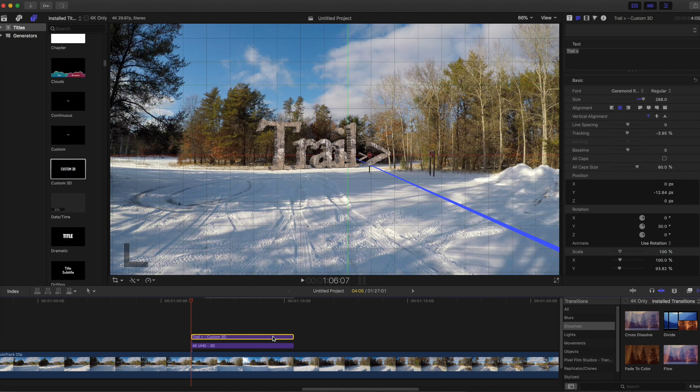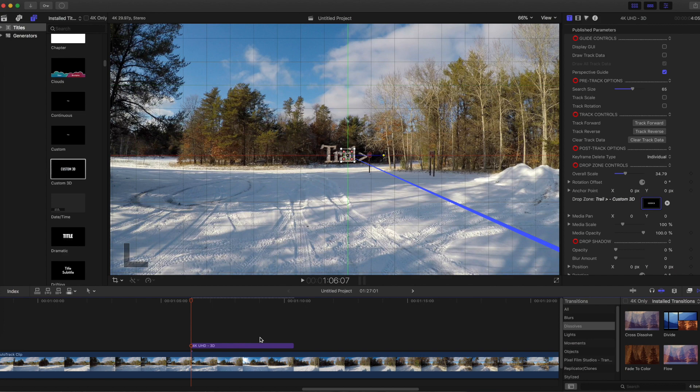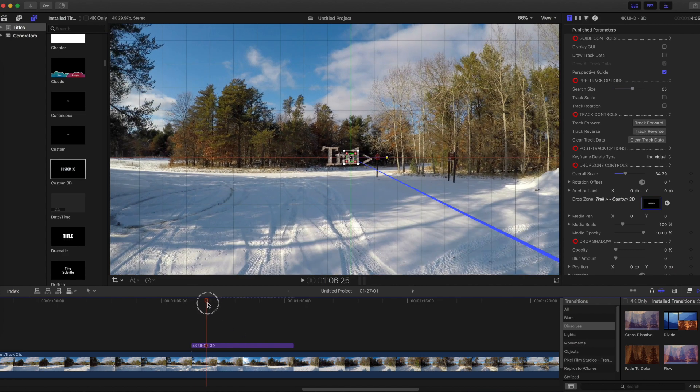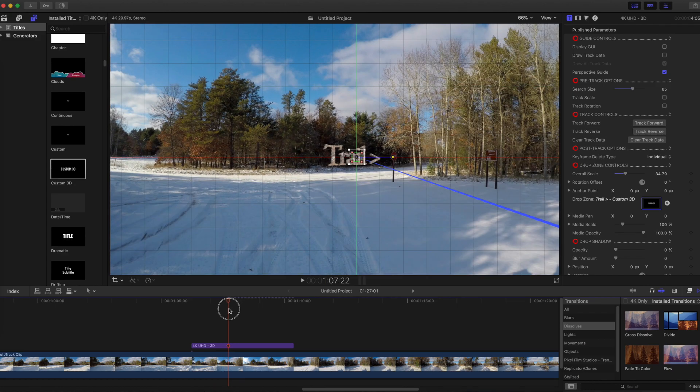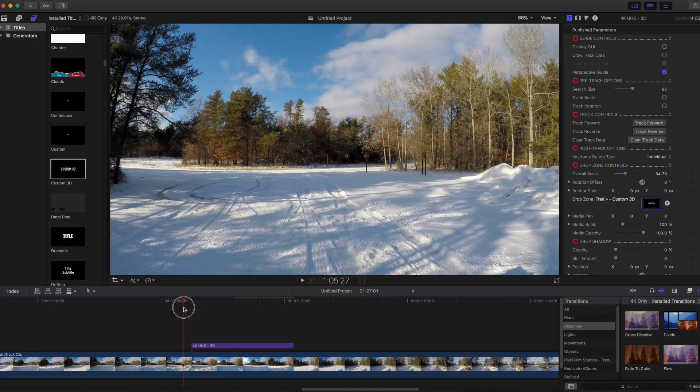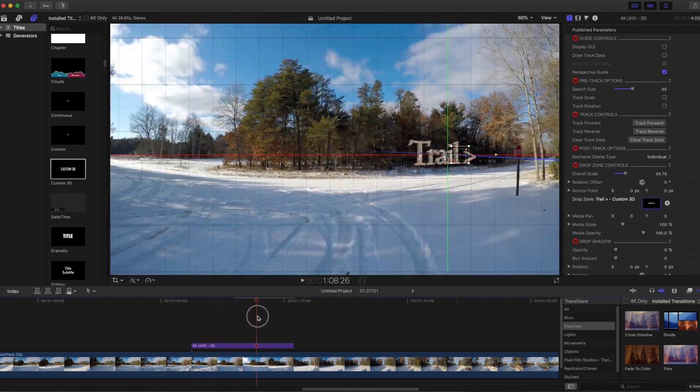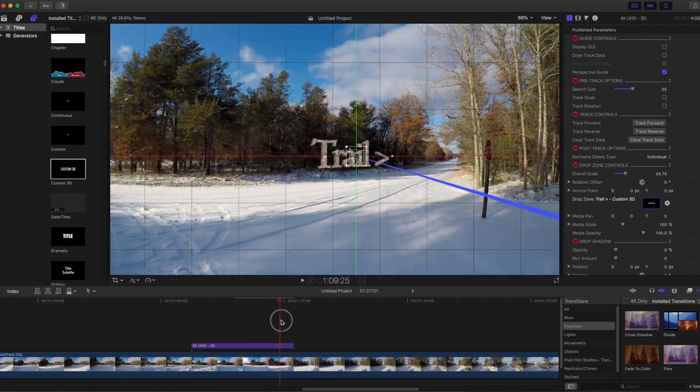So I'm just going to delete it, highlight, backspace. This is the text that will now track to the sign. Now you will see as you scrub through that the text accurately tracks to the sign and appears to stay fixed in one position relative to the scenery.